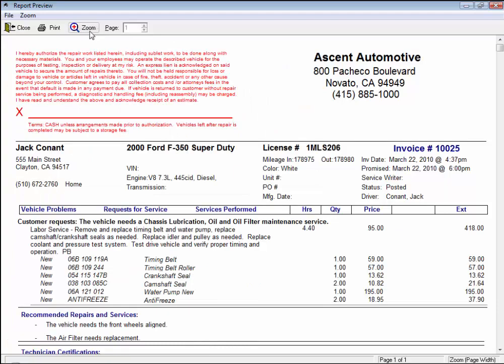Or use this zoom button, and we could use these Spin buttons to view multiple pages if this repair order had more than one. Let's click Close.